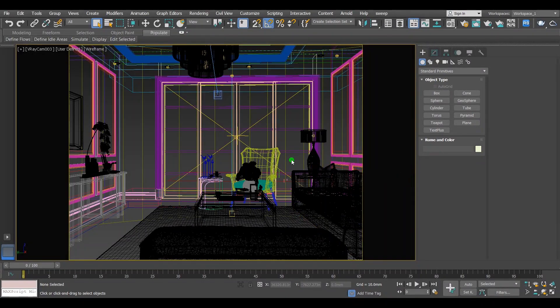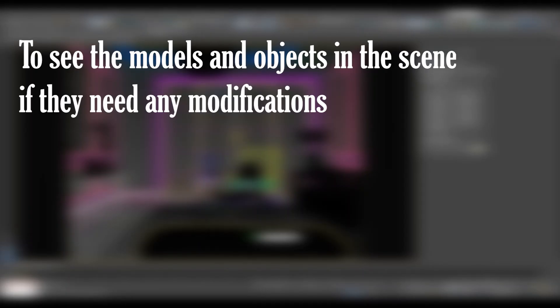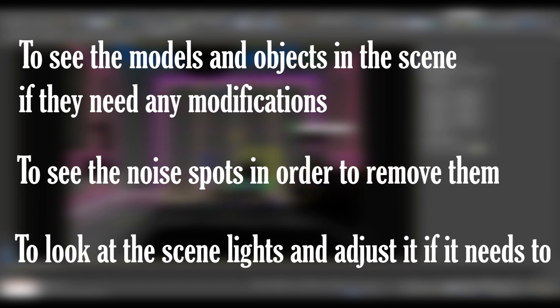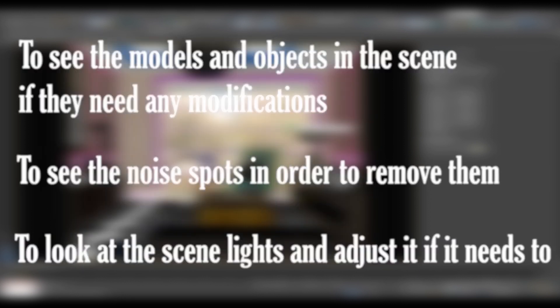After you are done modeling and lighting, use the right material for three reasons: to see the models and objects in the scene if they need any modifications, to see the noise spots in order to remove them, and to look at the lights and adjust them if needed.